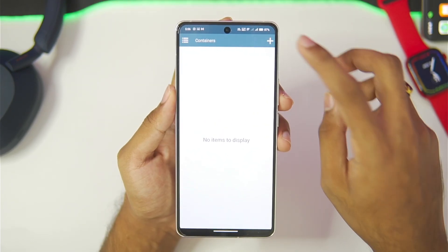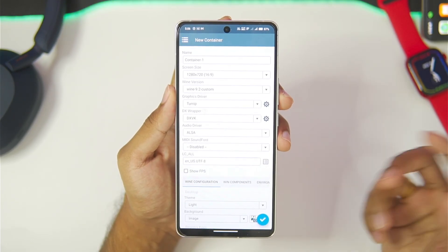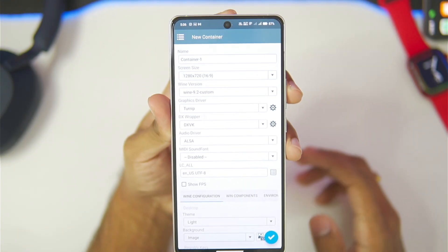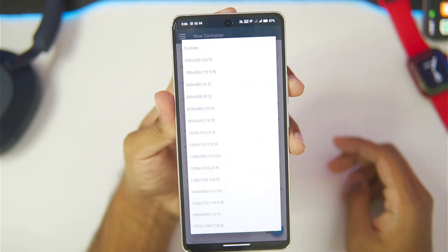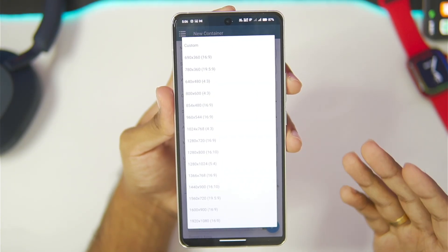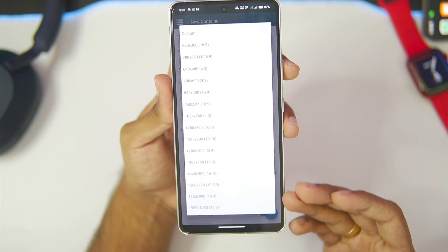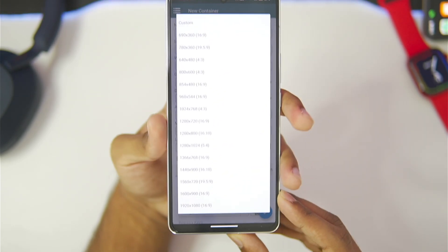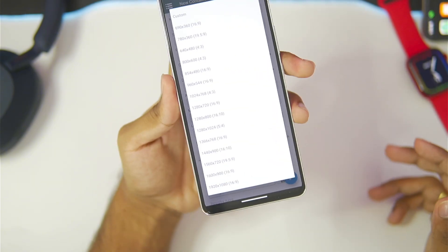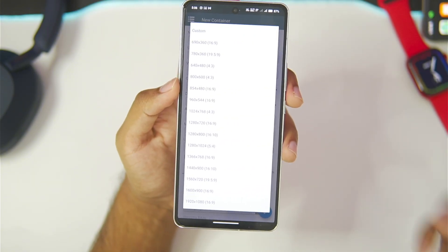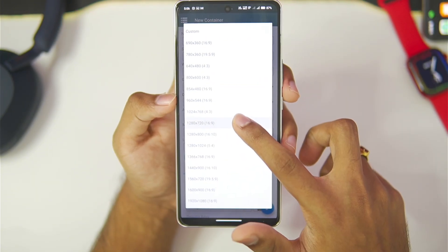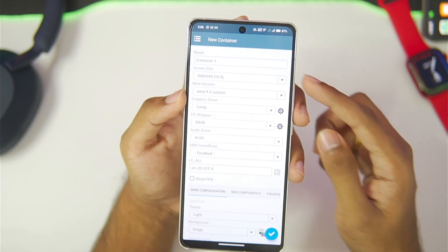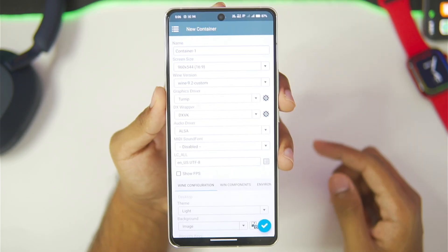Now we'll create a new container. For screen size you get a lot of options such as 16x10 aspect ratio all the way up to 1080p graphics — you don't get anything above that. I recommend going with 1280x720p or 960x544p. I'll go with 960x544p for this video.